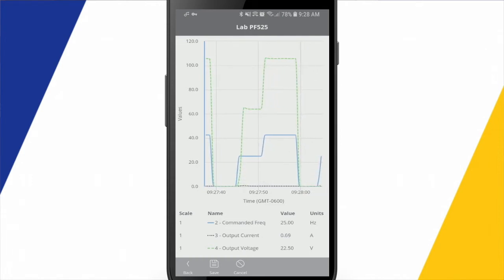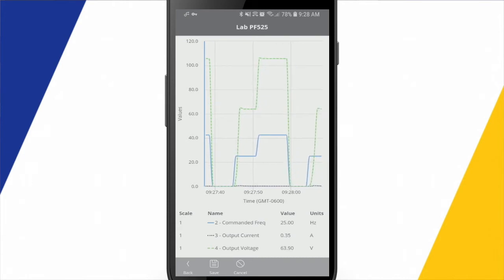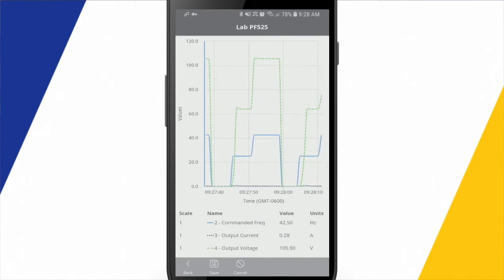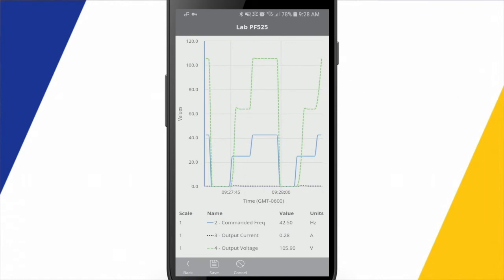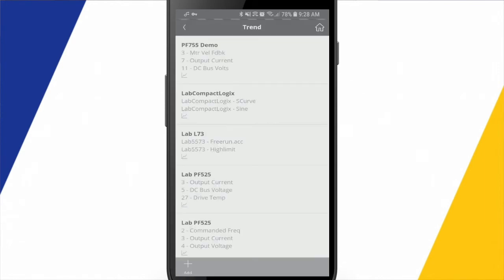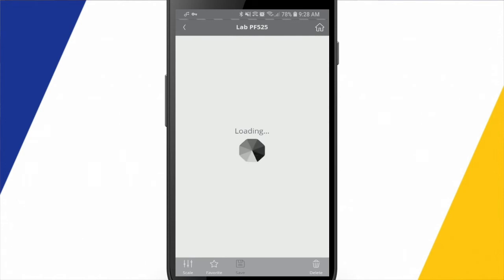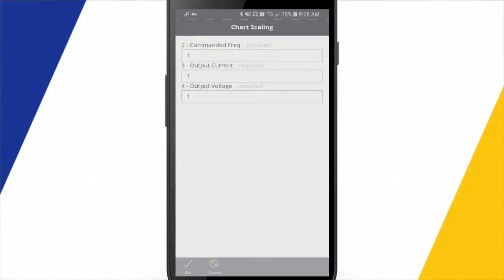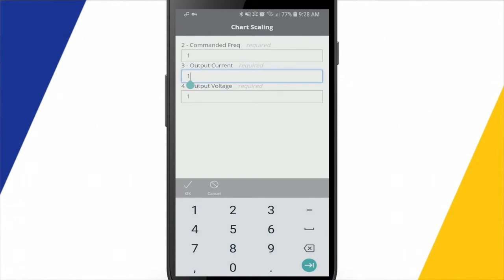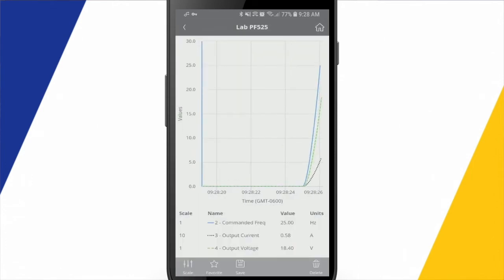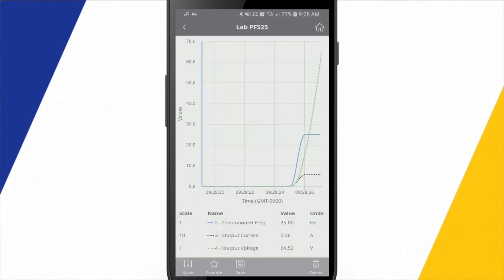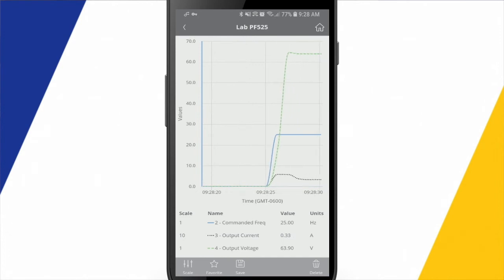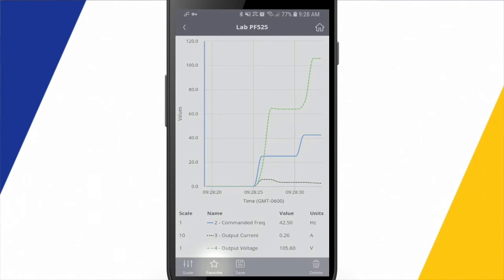But the output current is a little bit hard to see. So if I come in and change the scaling, first I'll save it and change the scaling on the current to be a value of 10. And now we get a little bit better visibility on that output current on the graph there.